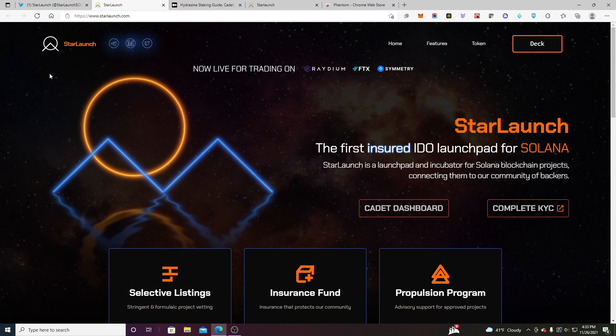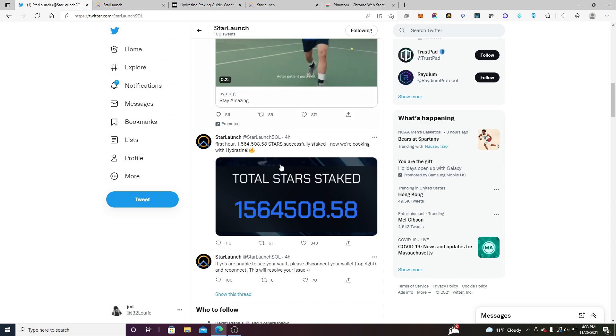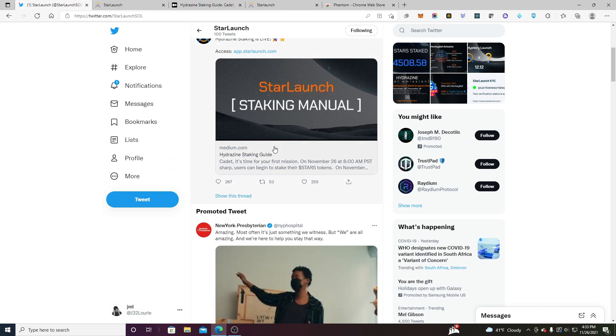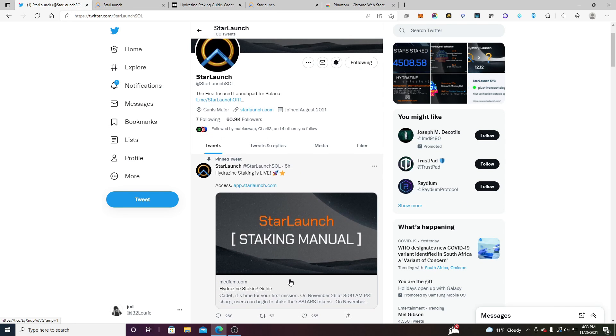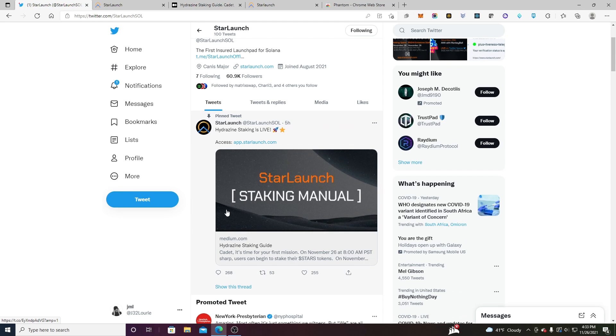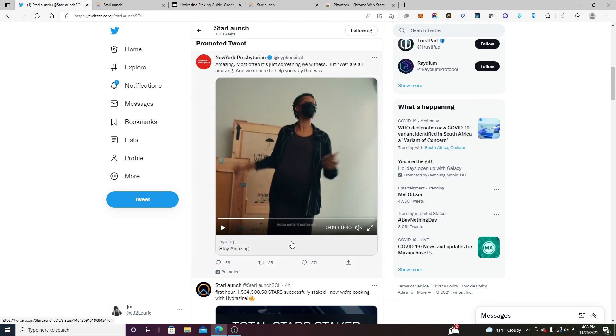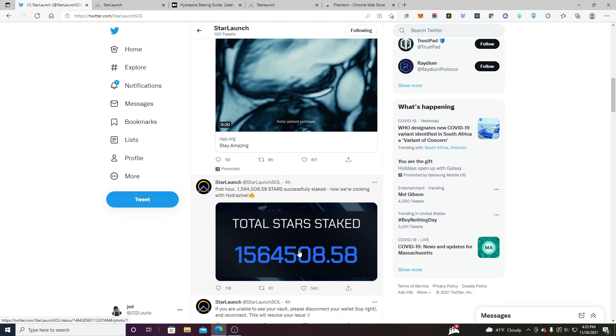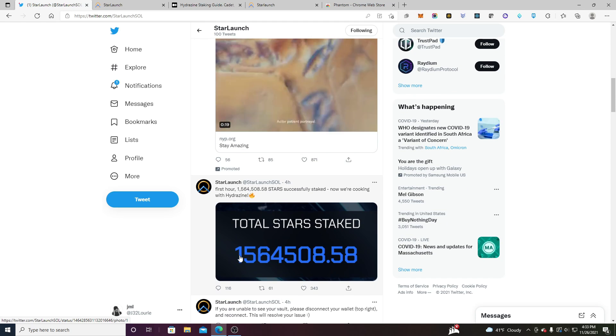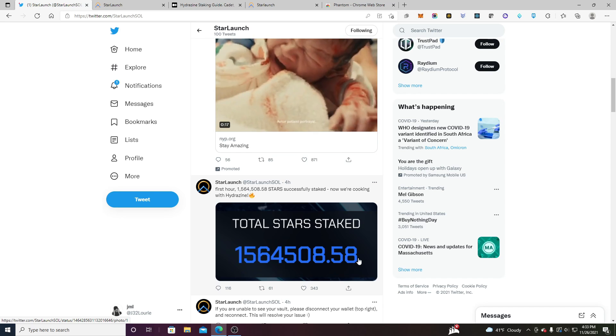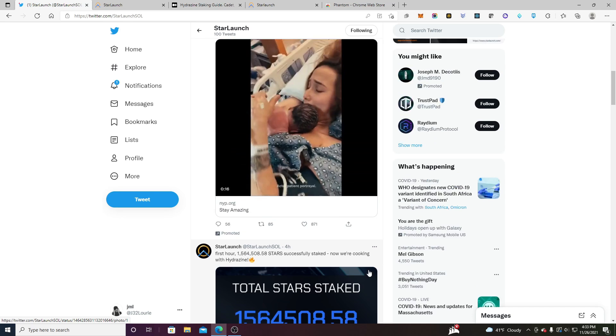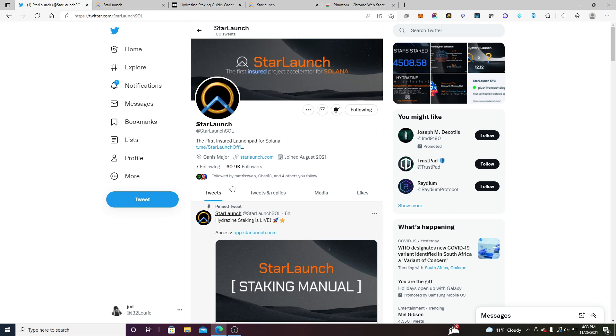I'm going to walk you through how to do it all on the Cadet dashboard, buy your star, and get it all set up. If we go to their Twitter we see that the announcement is right here. They also have this medium article Hydrazine staking guide which I'm going to attach in the description below per usual and we have 1.5 million already staked. So big demand, let's dive into this.